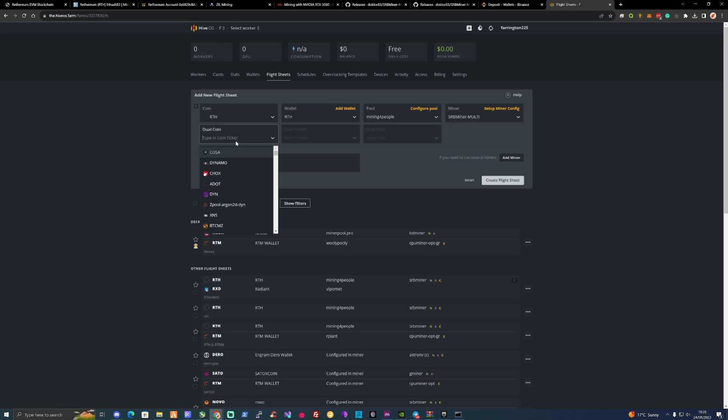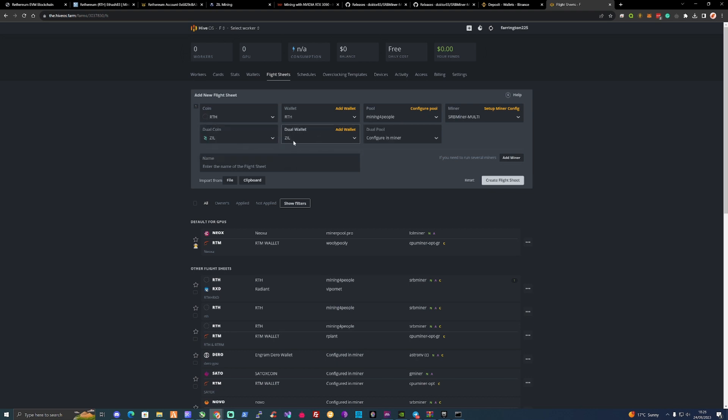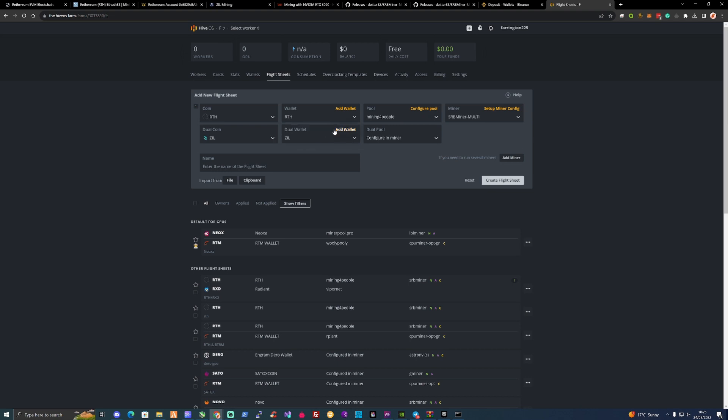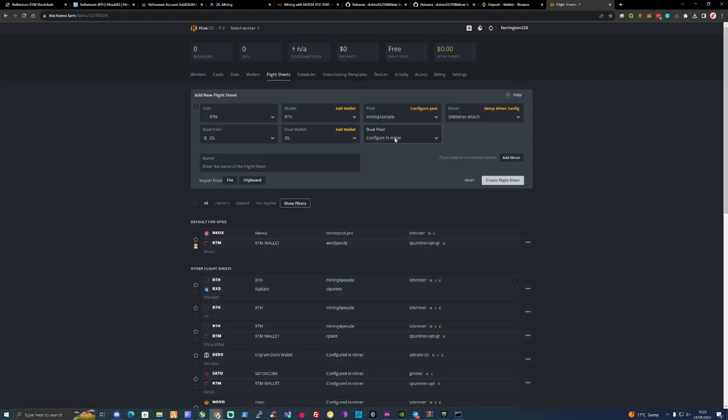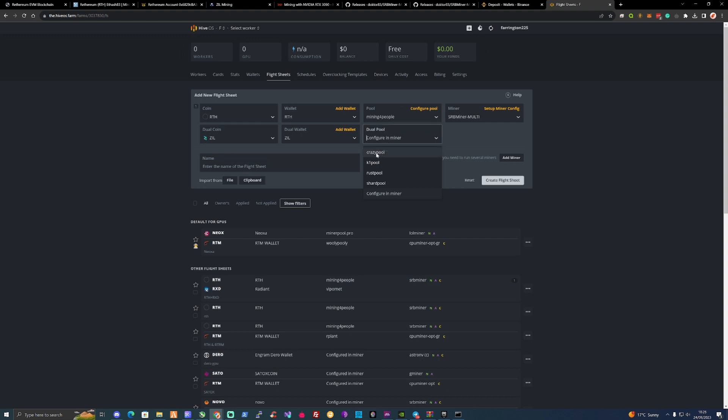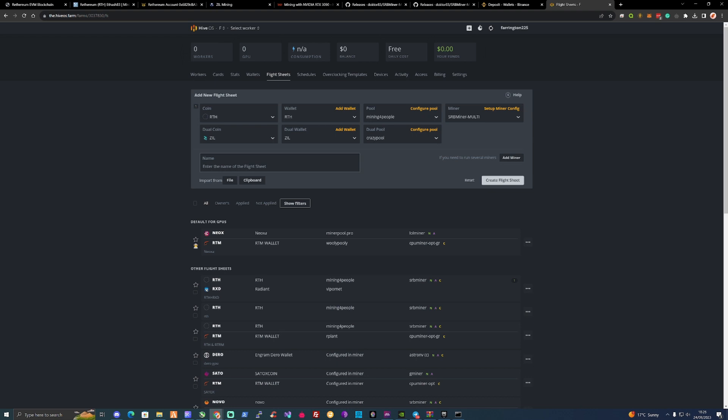And then we will need to take ourselves over to the dual coin ticker. Type in there ZIL. As mentioned before, you may need to create yourself a wallet. But I do have a wallet already in there. Go to Add Wallet. Go to your Binance. Copy the address. Paste that in there. Enter the wallet name. Just name it as Binance or whatever you like. And then we're going to pick the pool. We're going to be using Crazy Pool for this. And I'm in EU at the moment. So I will press on EU. If you're in any of the others, press any of the others for yourself. And then you can just name this whatever you like. And then we will create the flight sheets.